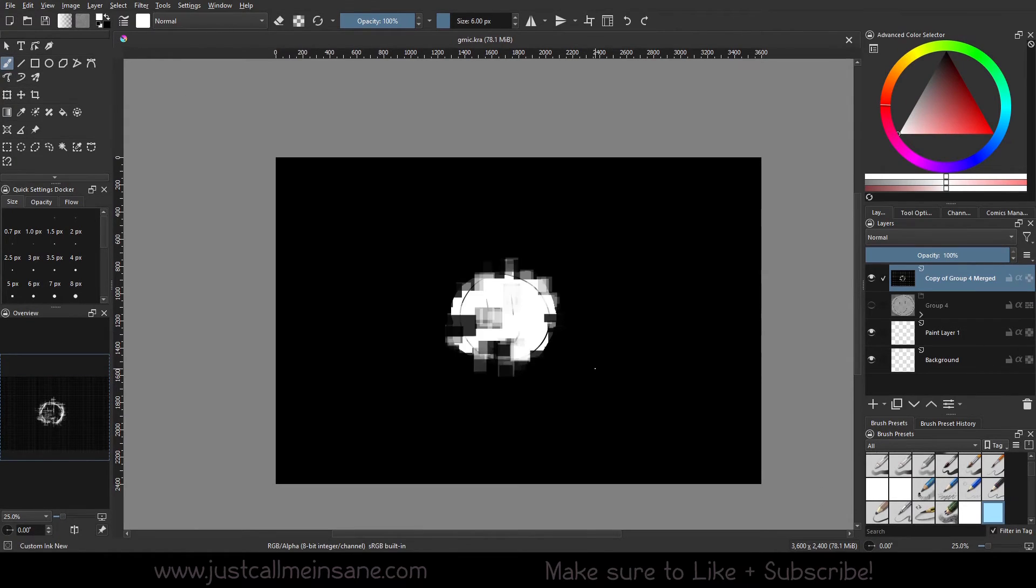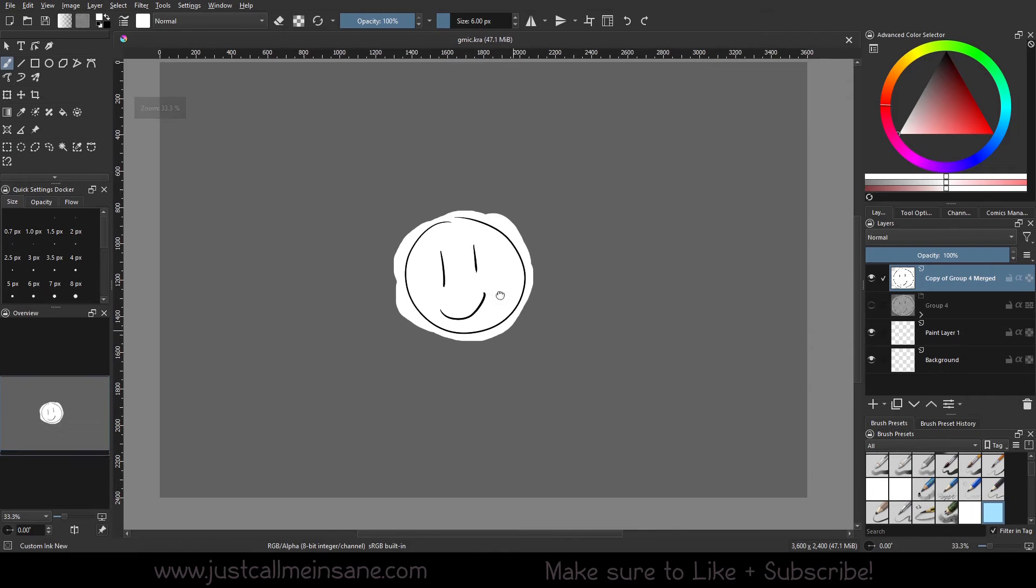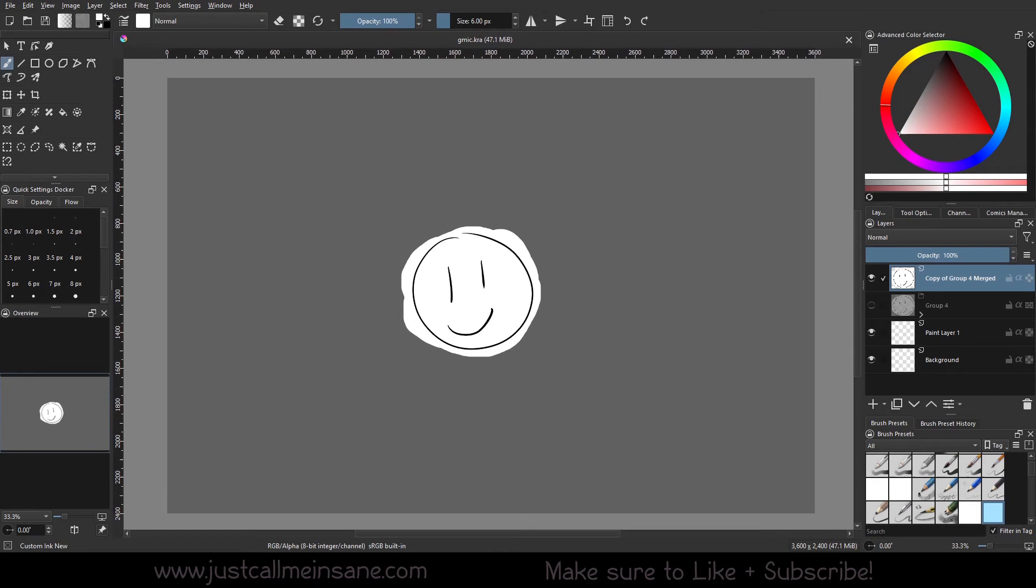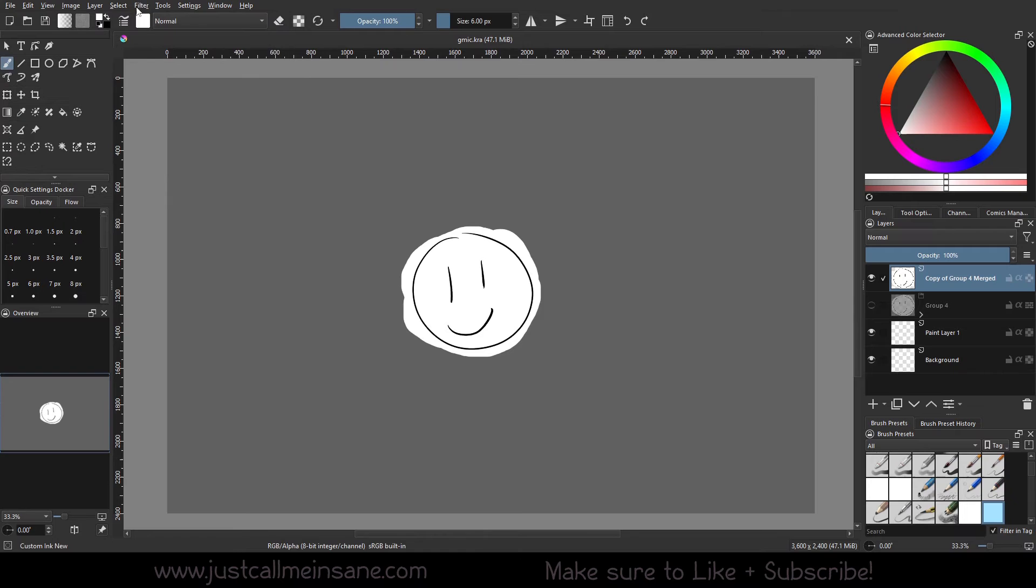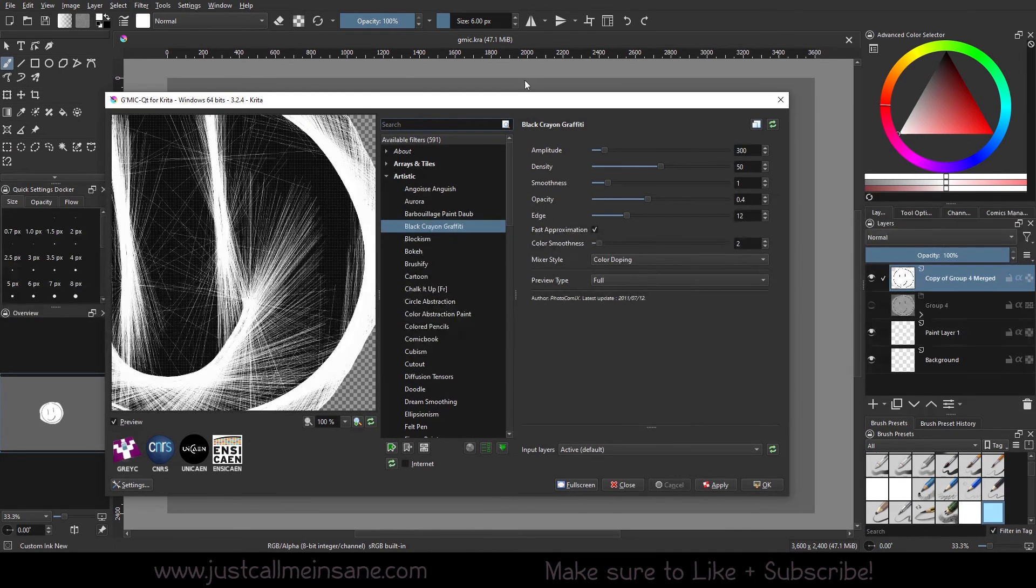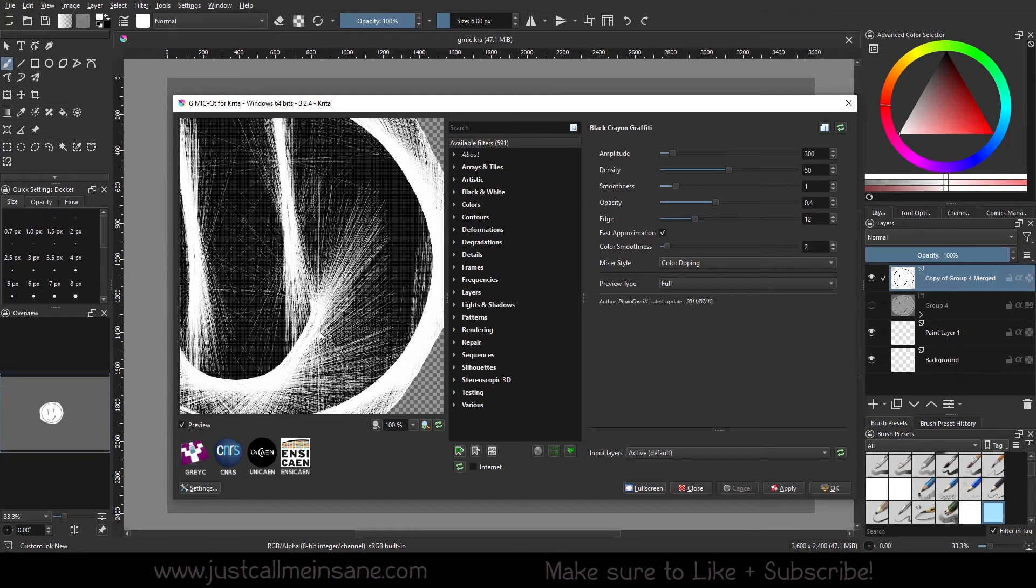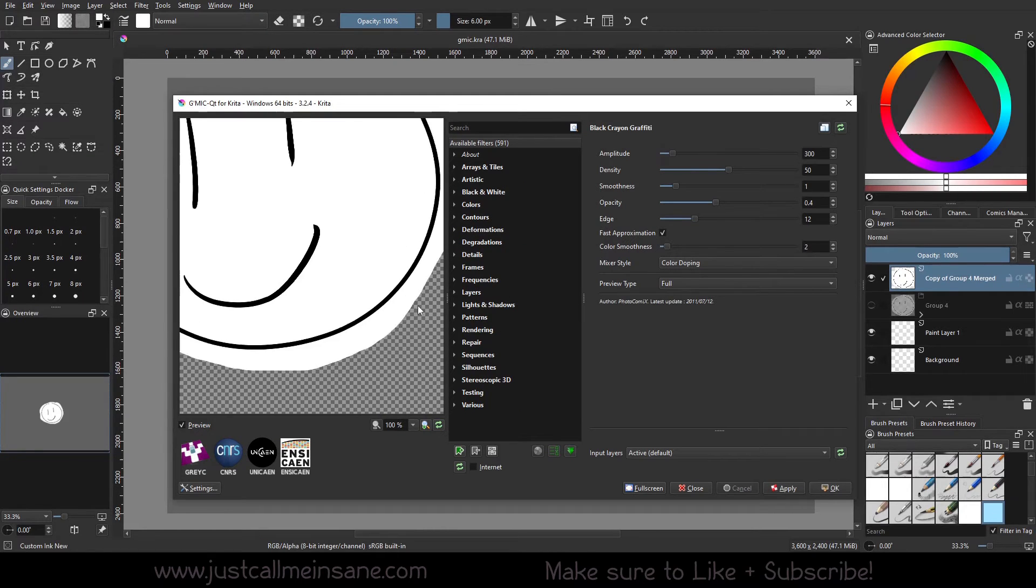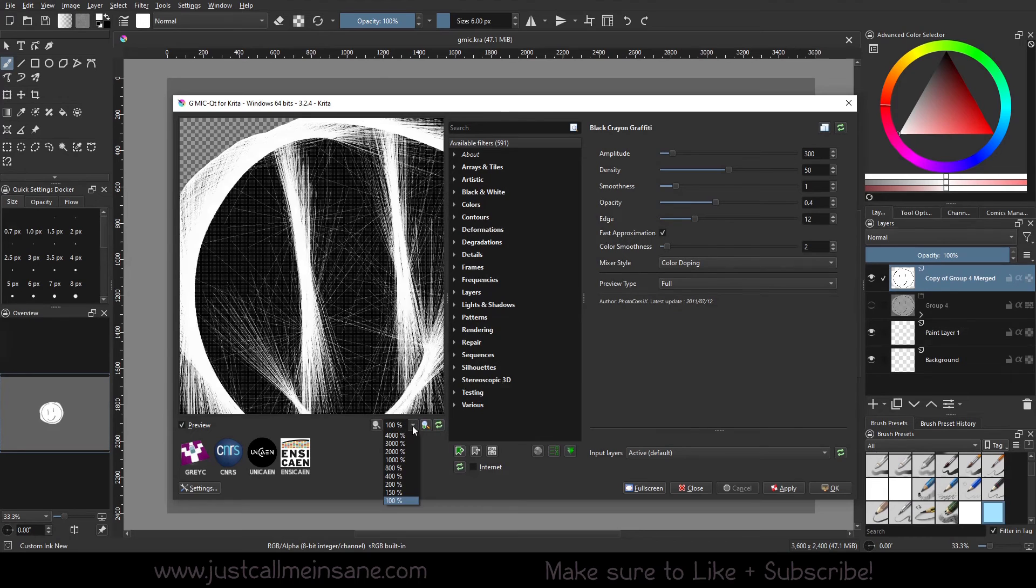Now I'm going to undo this because we've got to go over a few more things. I'm going to go back into the G'MIC interface. So it's going to keep the last filter I chose. Very cool.